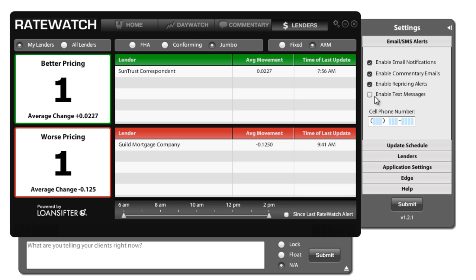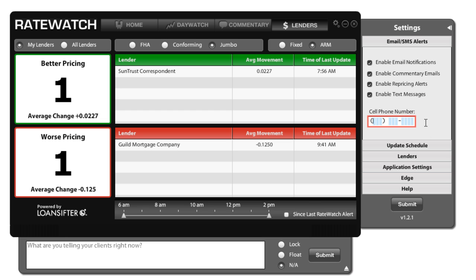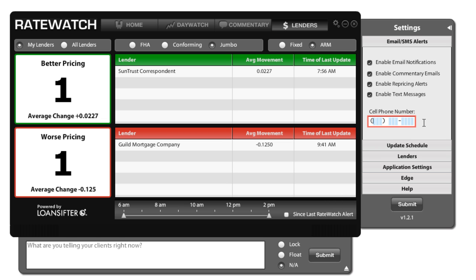The last step is to enable your text messages. If you do want to receive text messages, check the box here and enter your cell phone number in. One thing to remember is that these text messages do come from a third party carrier, so they're going to be a short code. If you find that you're not receiving your text alerts for some reason, you'll want to call your provider and make sure that you can receive third party text alerts from short codes.